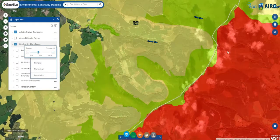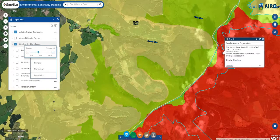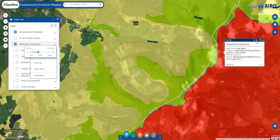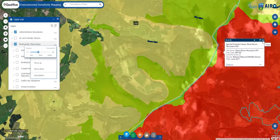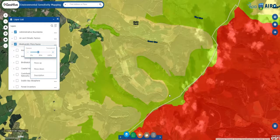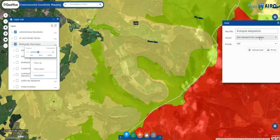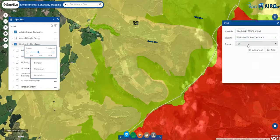Clicking anywhere on the map will capture the environmental features that occur at that location and provide information about their characteristics. Any visible layer can be printed. The printout can be customized to landscape or portrait, and the format of the file defined.